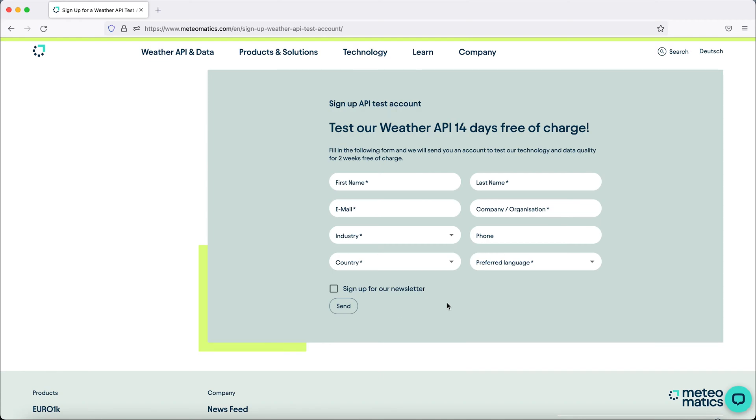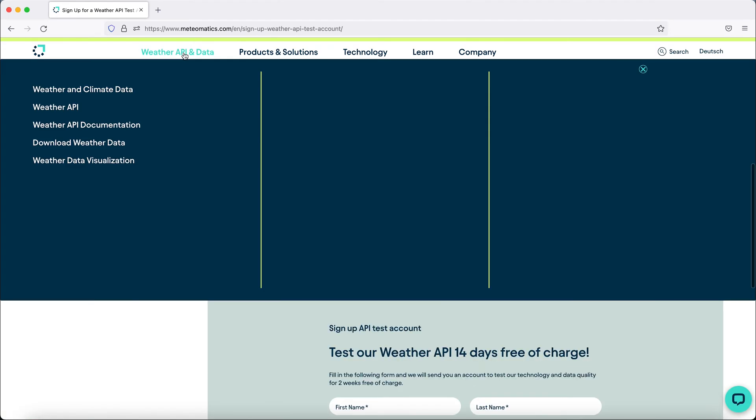As soon as you have your account, you can start using our API. So let's see how that works.